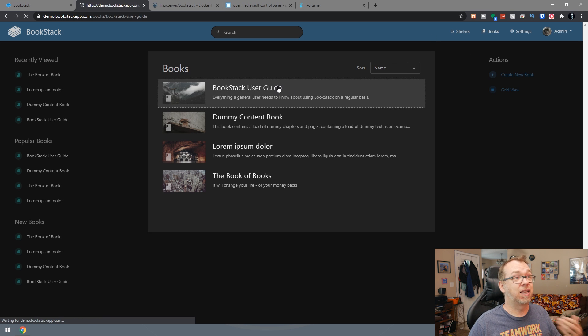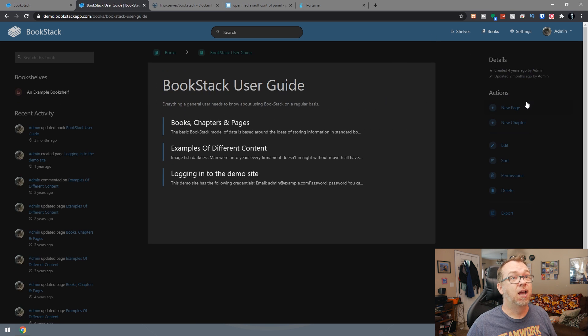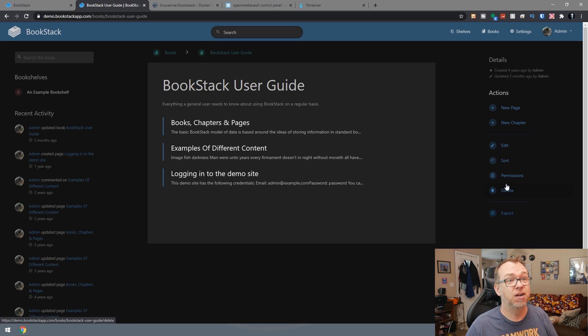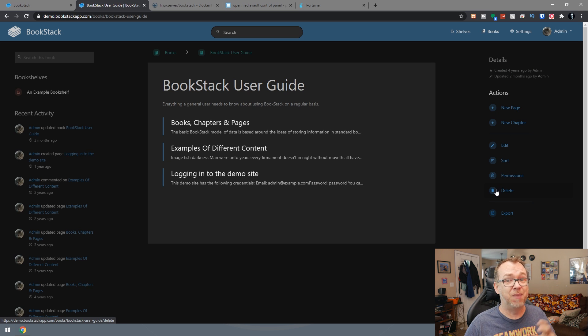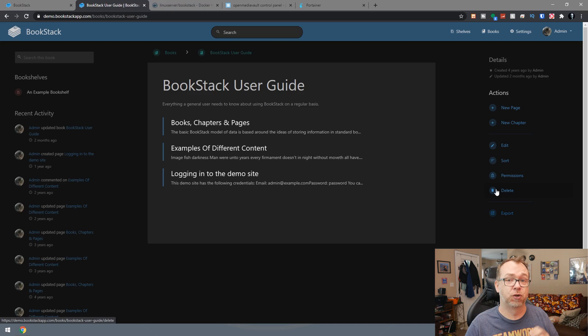So then if we open up, say like this book, then we can add a new page, a new chapter, we can set permissions, we can delete things. They've really done a good job of making this super intuitive and user-friendly. So just kind of wanted to give a brief introduction. I've had a lot of requests for more explanation about what a specific application or container is before jumping into the installation portion of things. So hopefully this gives you an idea of what Bookstack is. And with that being said, now let's go ahead and actually install Bookstack.